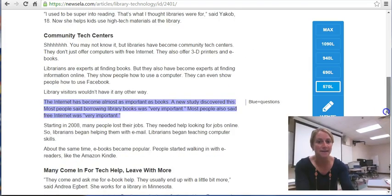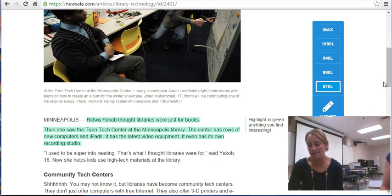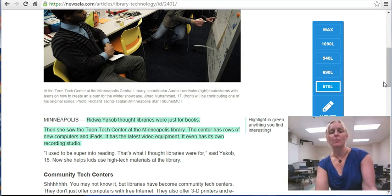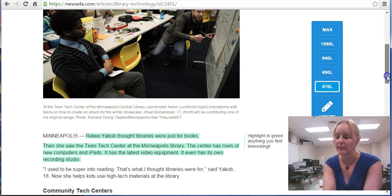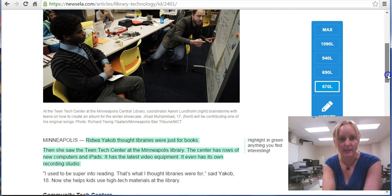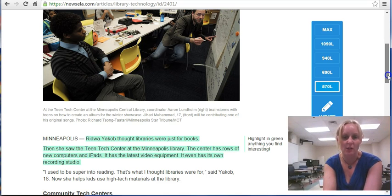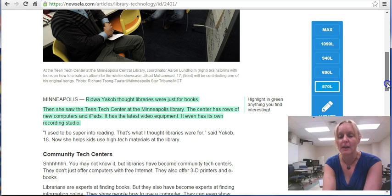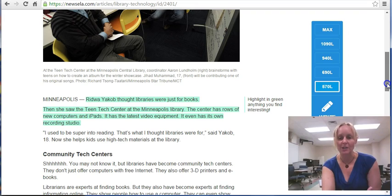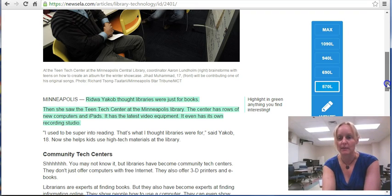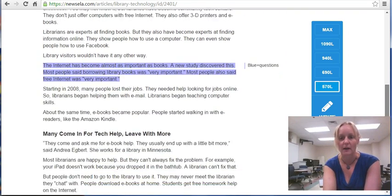Jen is going to take us through the next couple of steps. By the time you are finished with your Newsella experience, you will have at least four sentences from the text highlighted. You can have any combination of things you find interesting or questions you may have. And as Kristen noted, put your initials at the end so that we can follow up with those questions and help answer them at the end of the session. Make sure you write those comments in and annotate those questions or comments on the side.